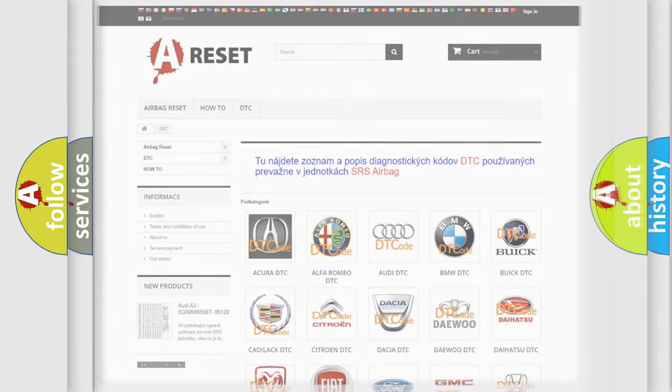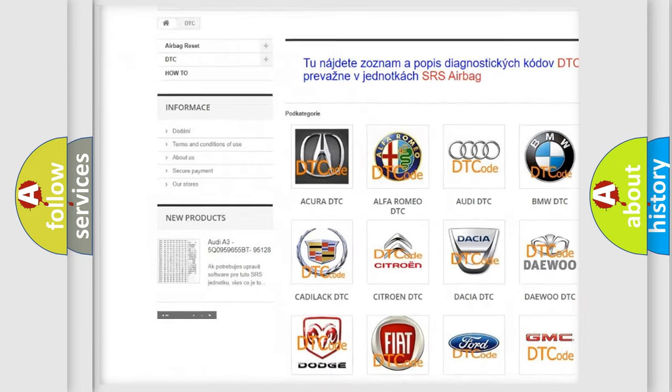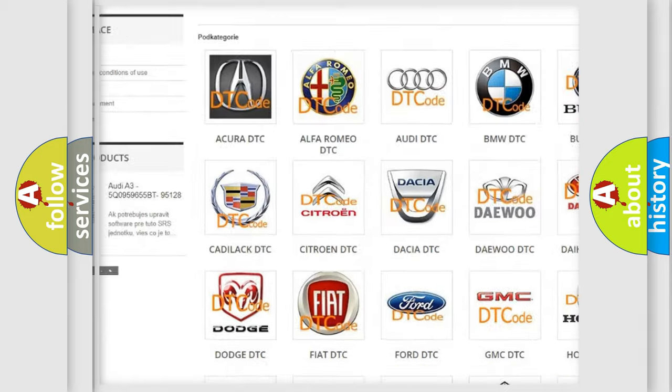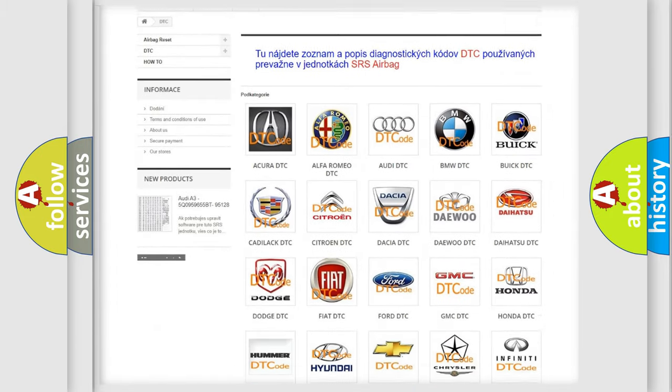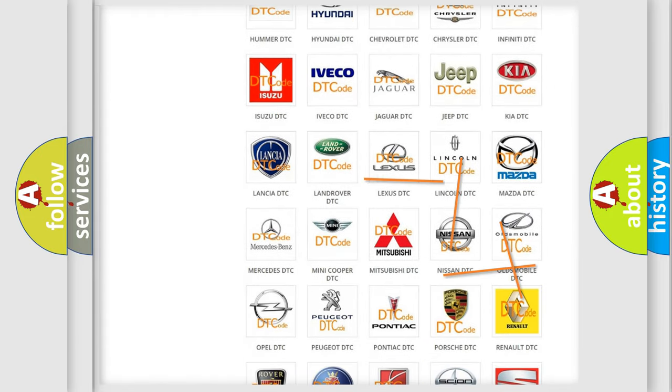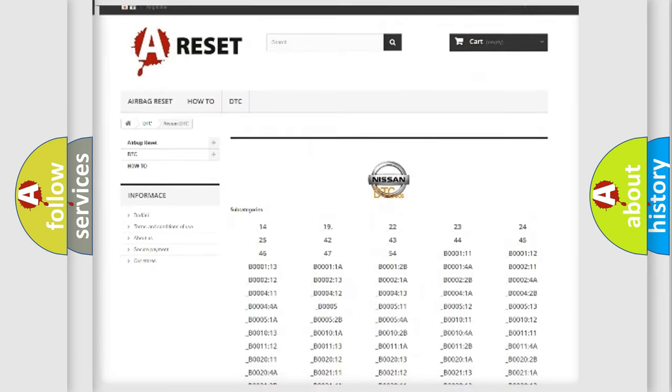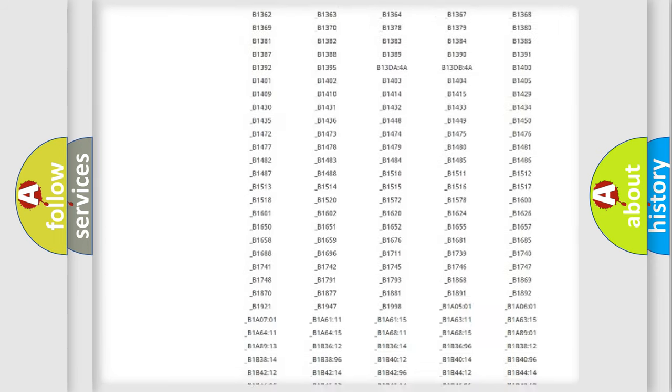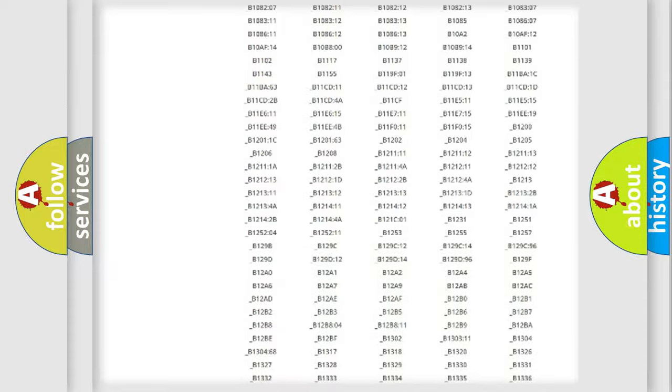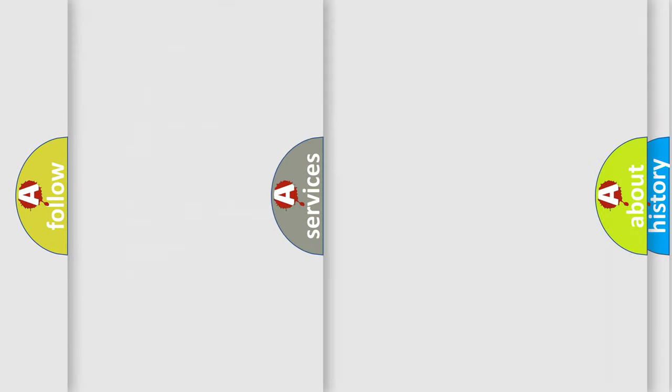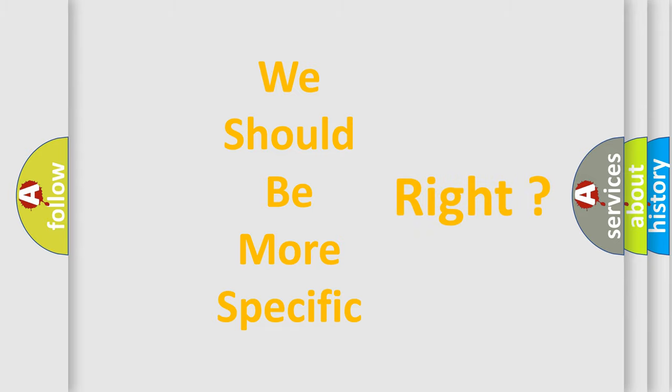Our website airbagreset.sk produces useful videos for you. You do not have to go through the OBD-II protocol anymore to know how to troubleshoot any car breakdown. You will find all the diagnostic codes that can be diagnosed in Nissan vehicles, and many other useful things. The following demonstration will help you look into the world of software for car control units.